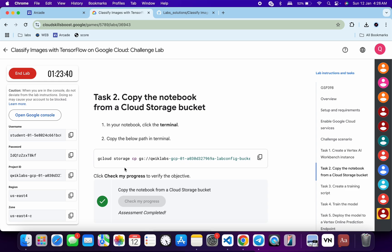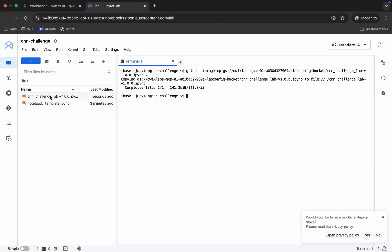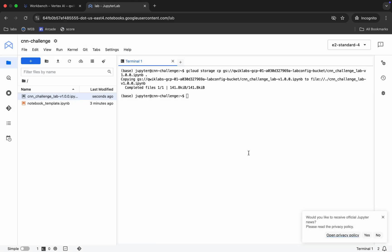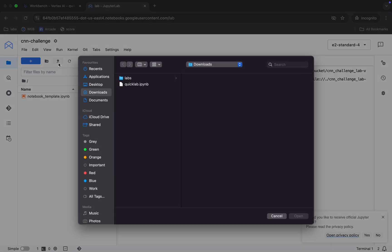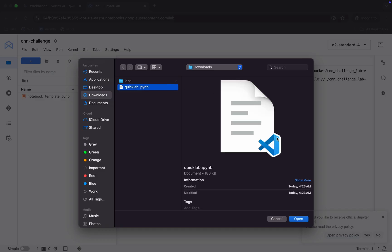Click on 'Check My Progress'. Once you get a green tick, only then move forward to the next task — otherwise you will have to repeat this task again. Now we are done with task number two. Here you can see the file 'CNS Challenge Lab'. If you want, delete this file, then click 'Upload', and upload the file you just downloaded from the GitHub repo.